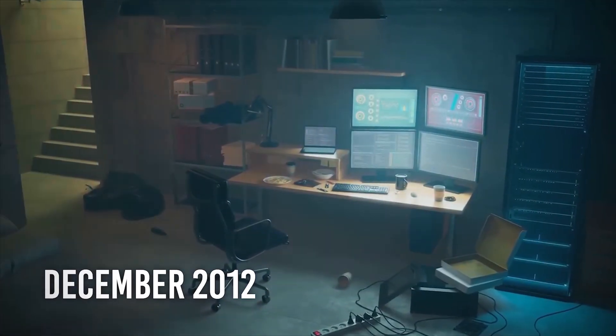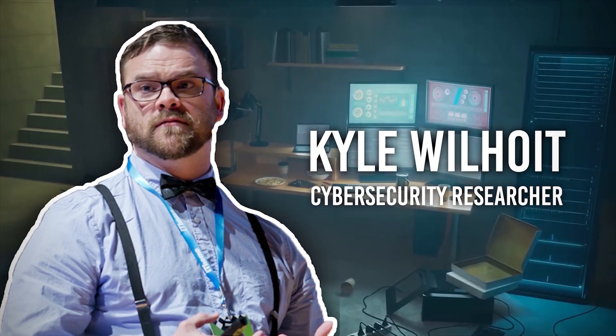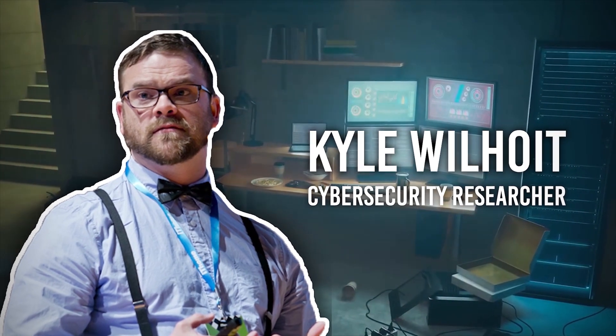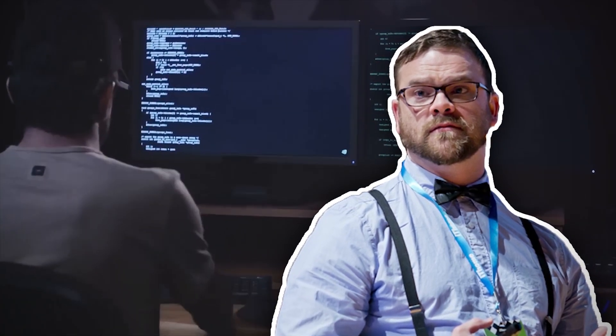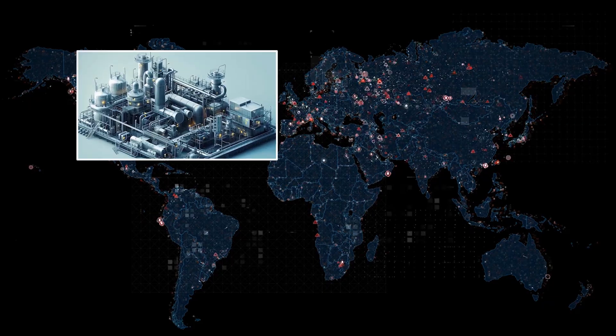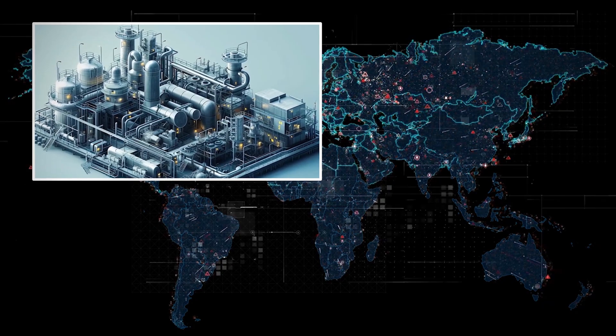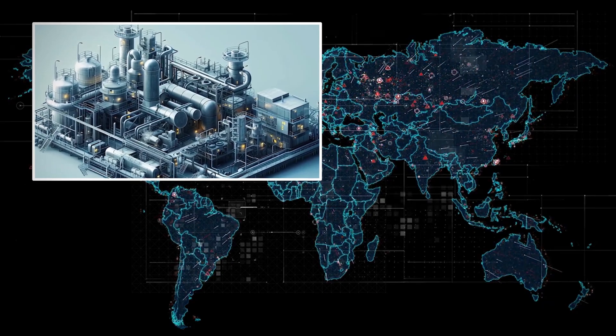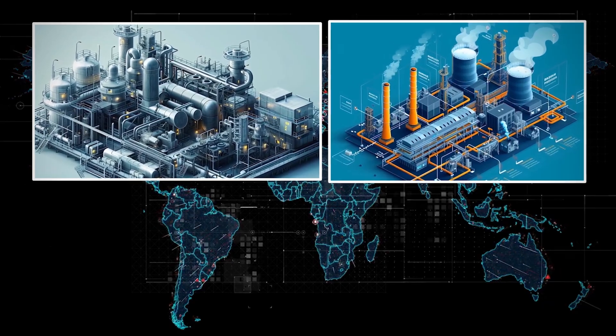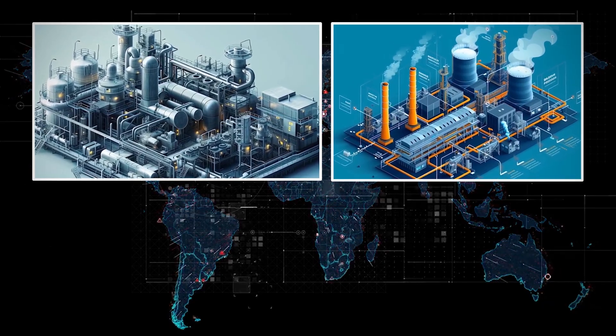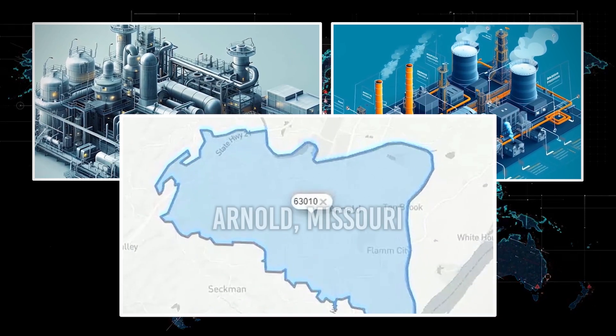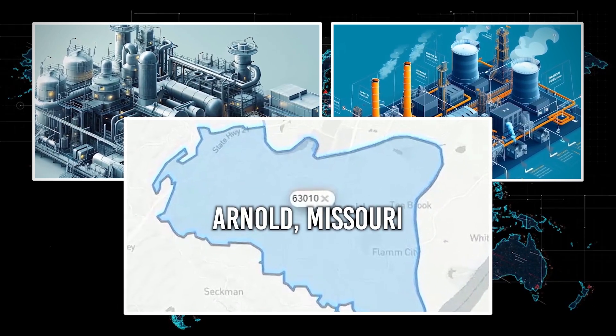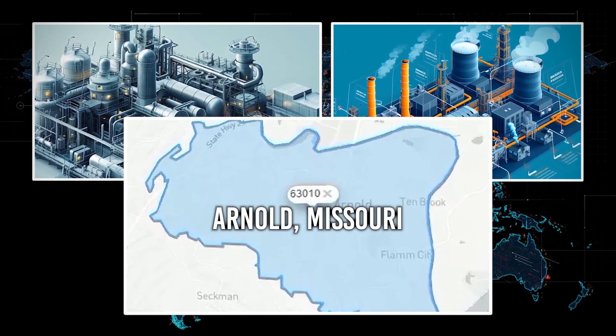In December 2012, cybersecurity researcher Kyle Wilhoyt embarked on an intriguing experiment that would inadvertently expose a monumental cyber-espionage campaign. By creating a virtual water plant equipped with sophisticated industrial control systems, Wilhoyt simulated a fully operational facility based in Arnold, Missouri.